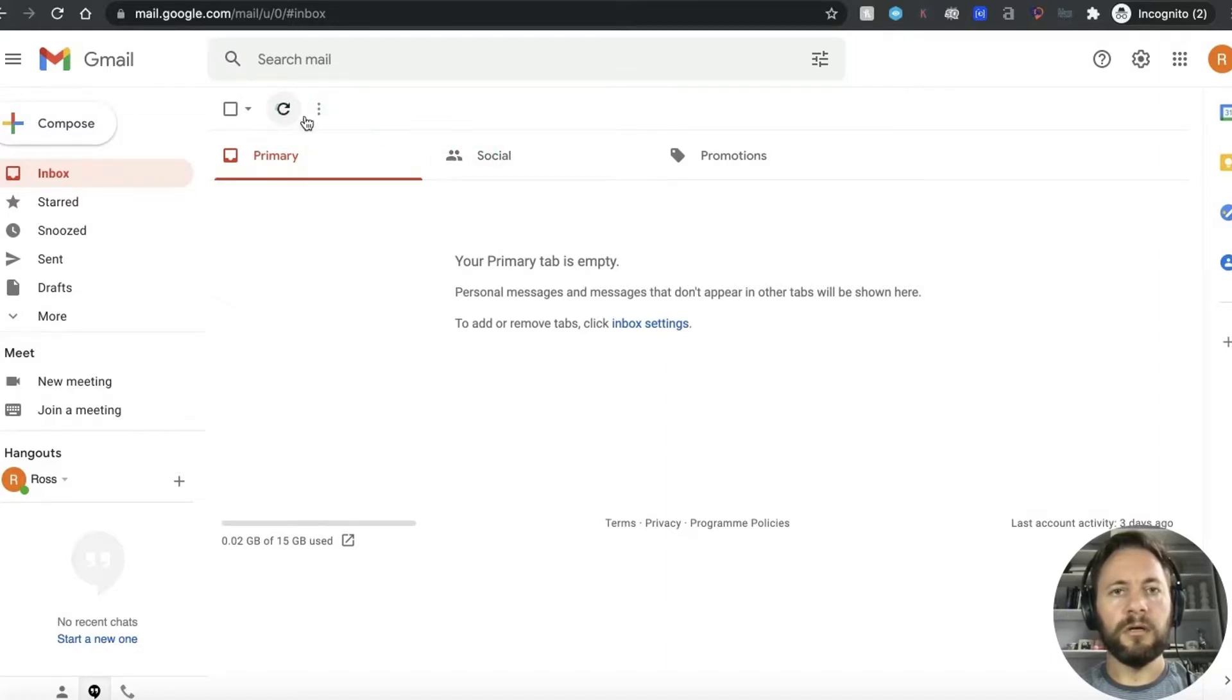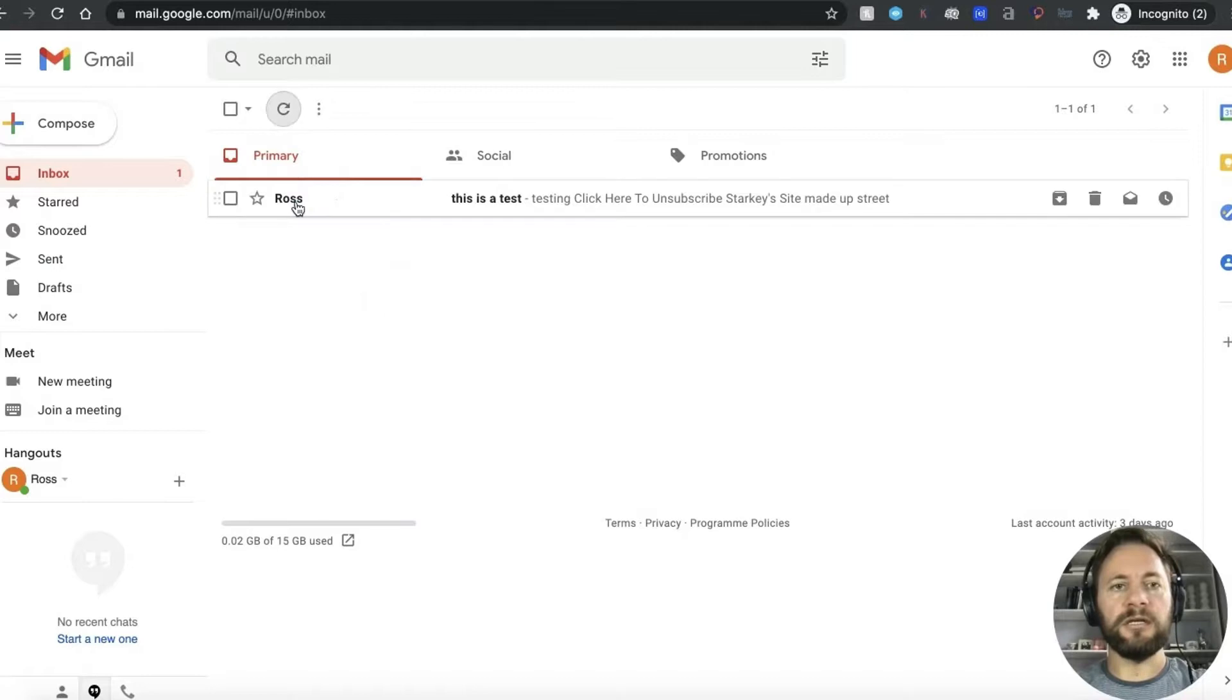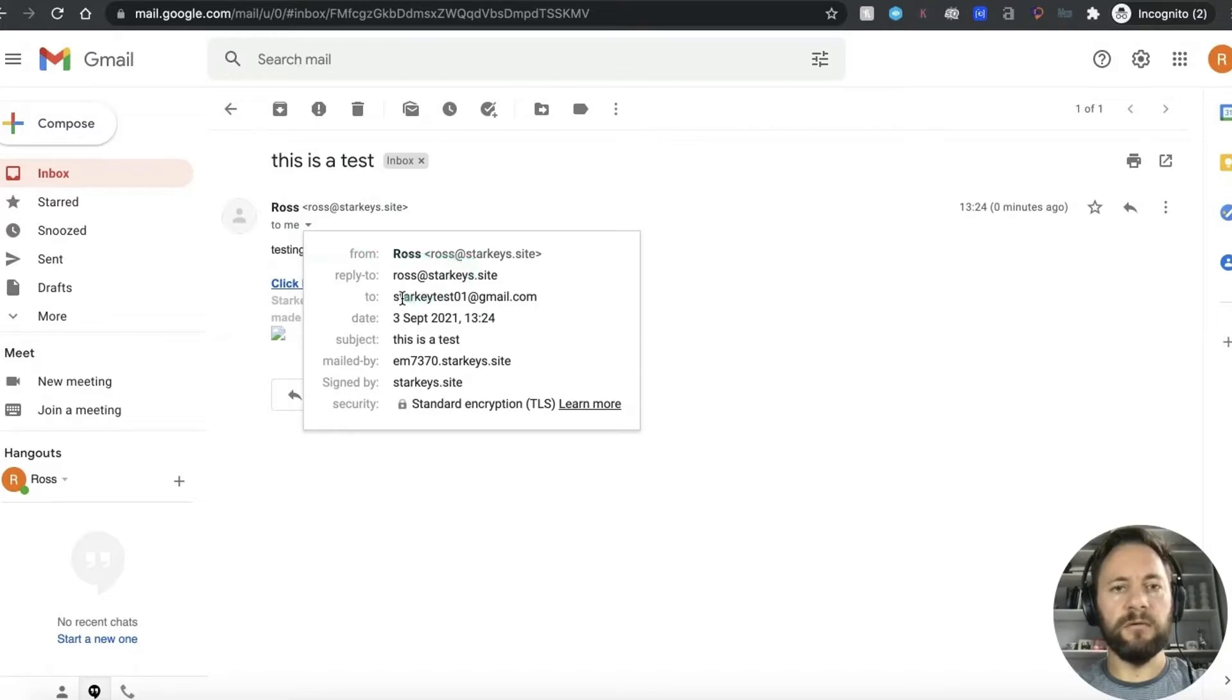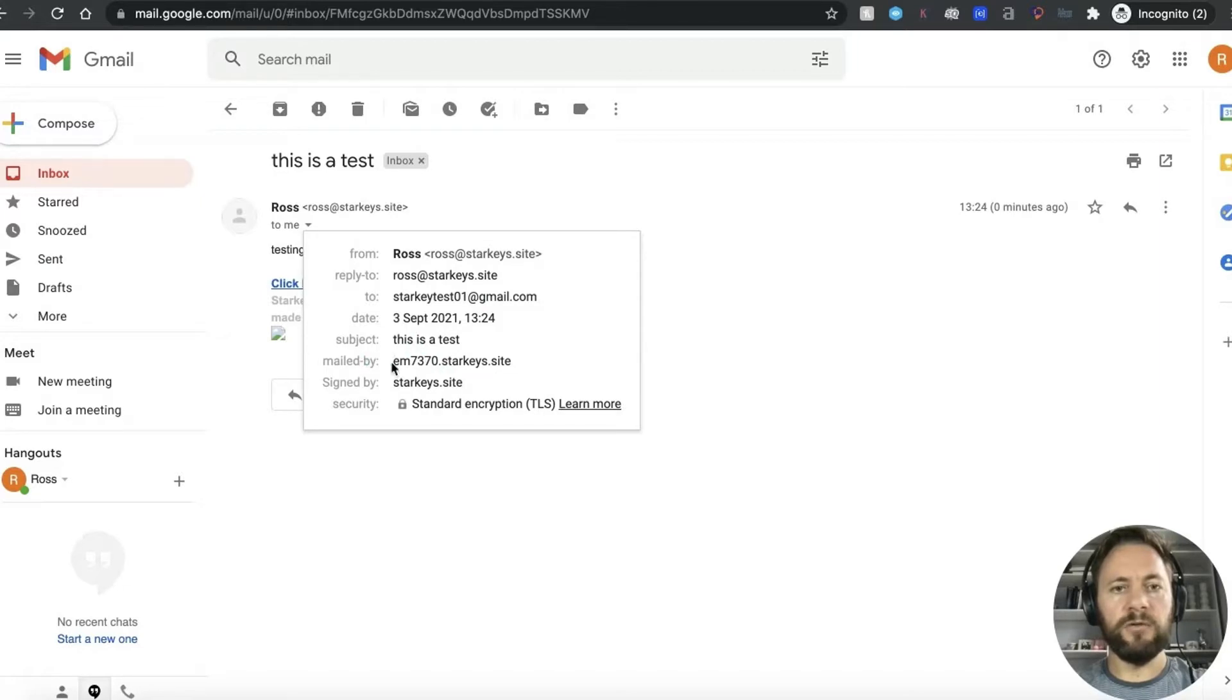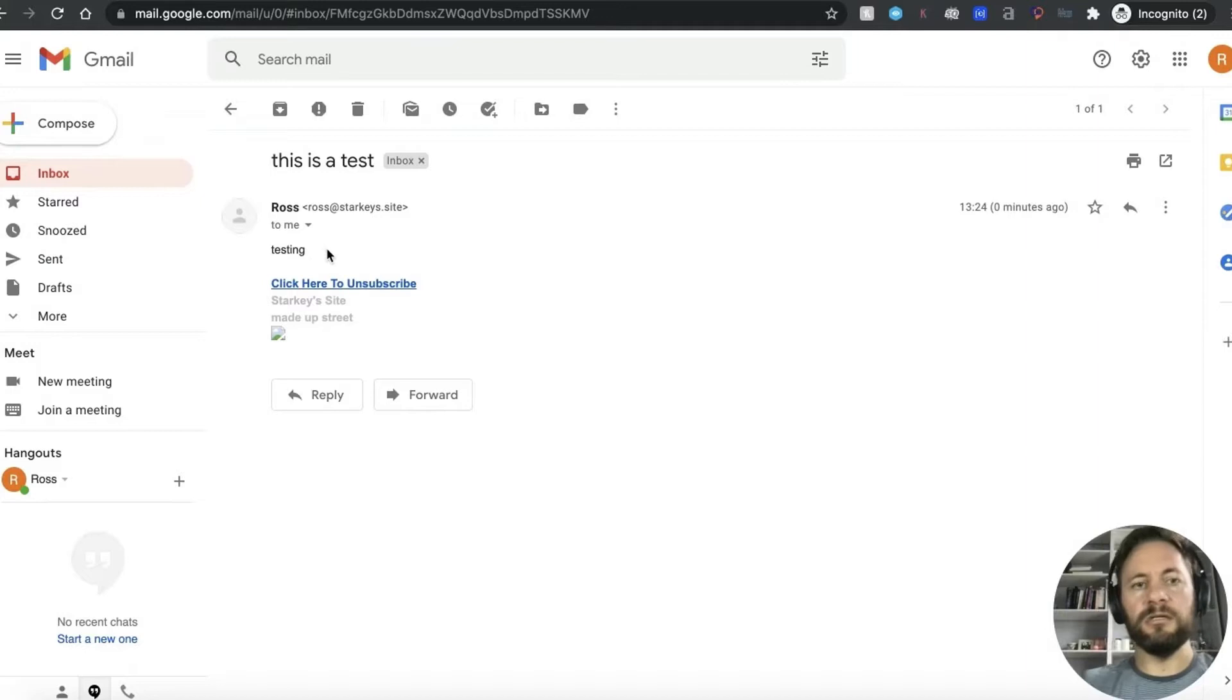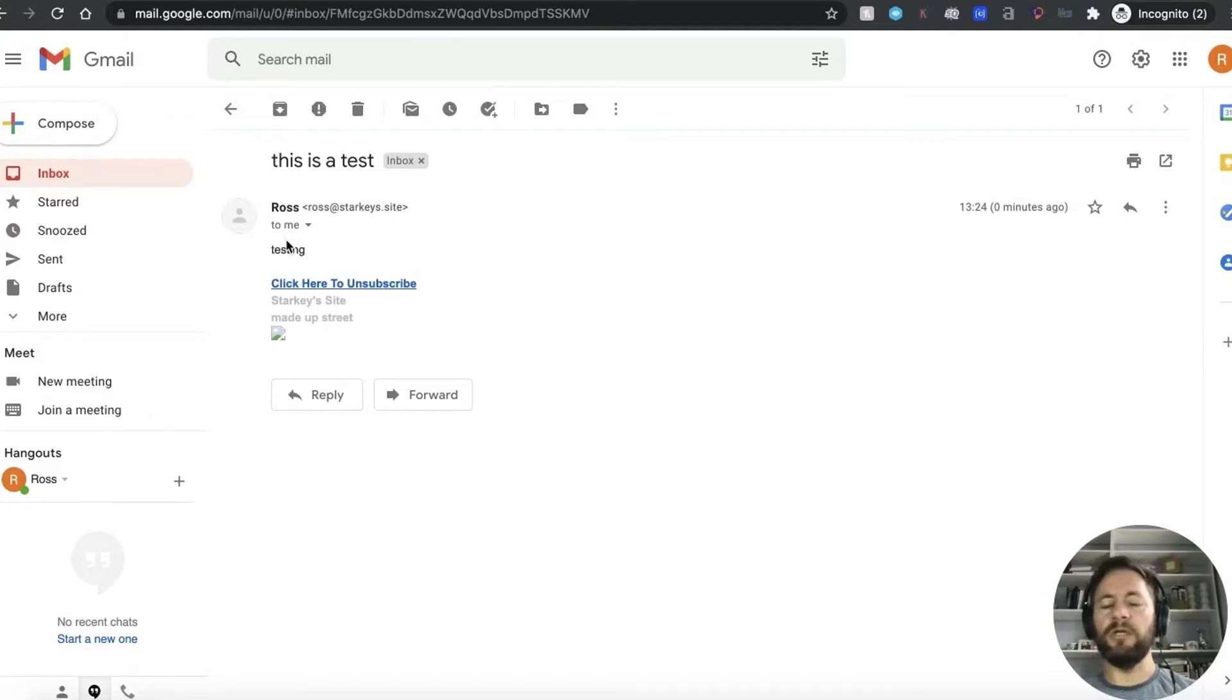A couple of times see if it comes up, there we go so that's my primary tab and as you can see it's come through we'll click on that. Ross at starkey's dot site to me at whatland starkey test zero one gmail and yeah as you can see look at that works a treat. And you can see by the mailed by that matches the same code that we got in sendgrid so that's how you can tell that it was sent through there but to the person that you're sending it to you know it just looks like a normal email.